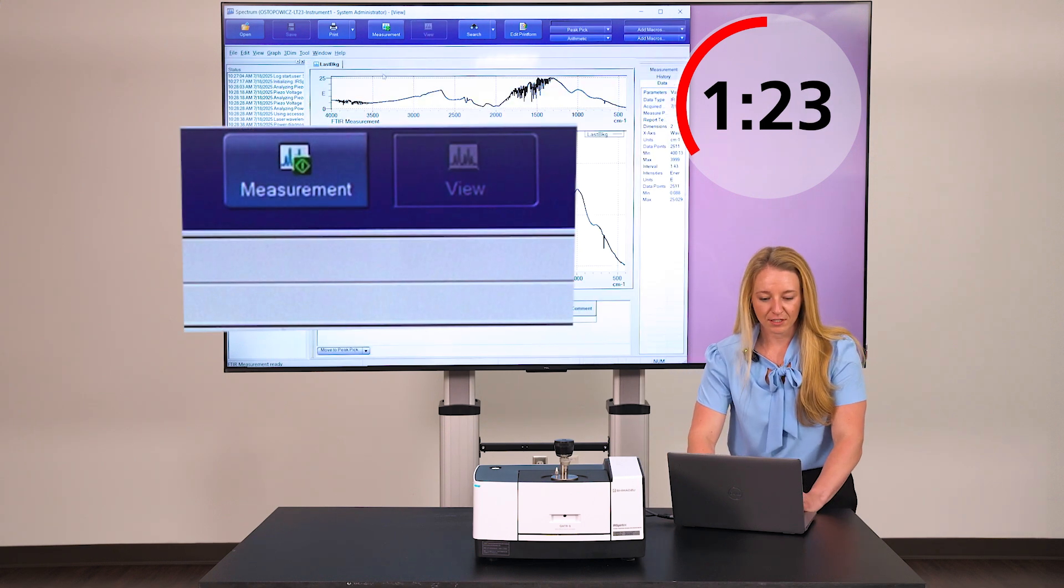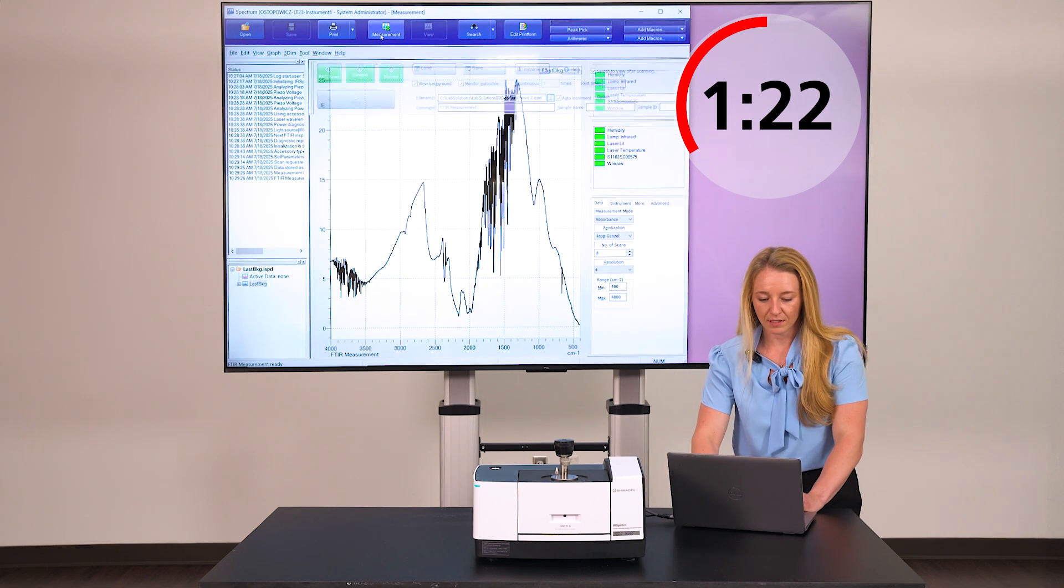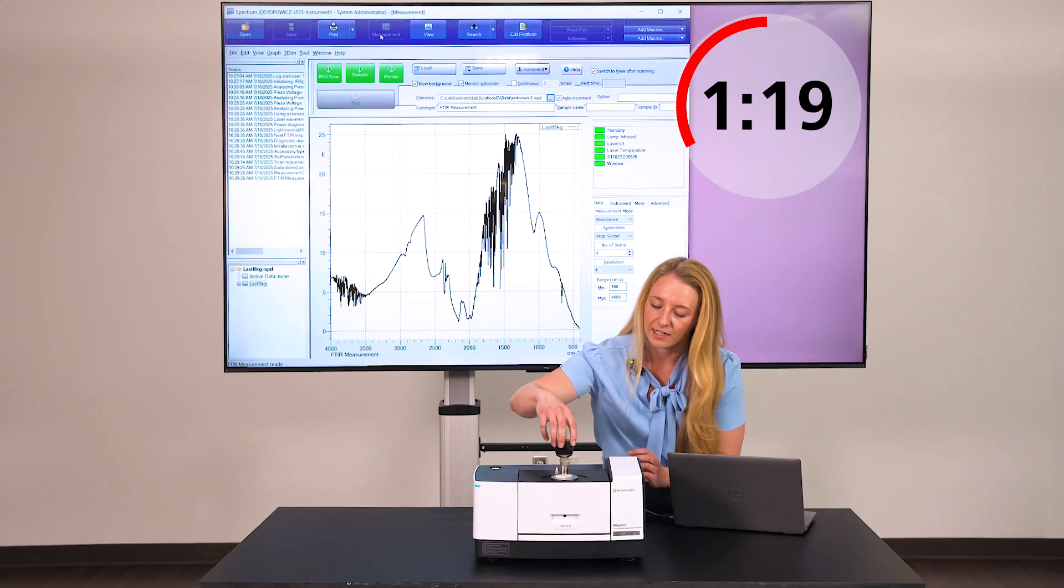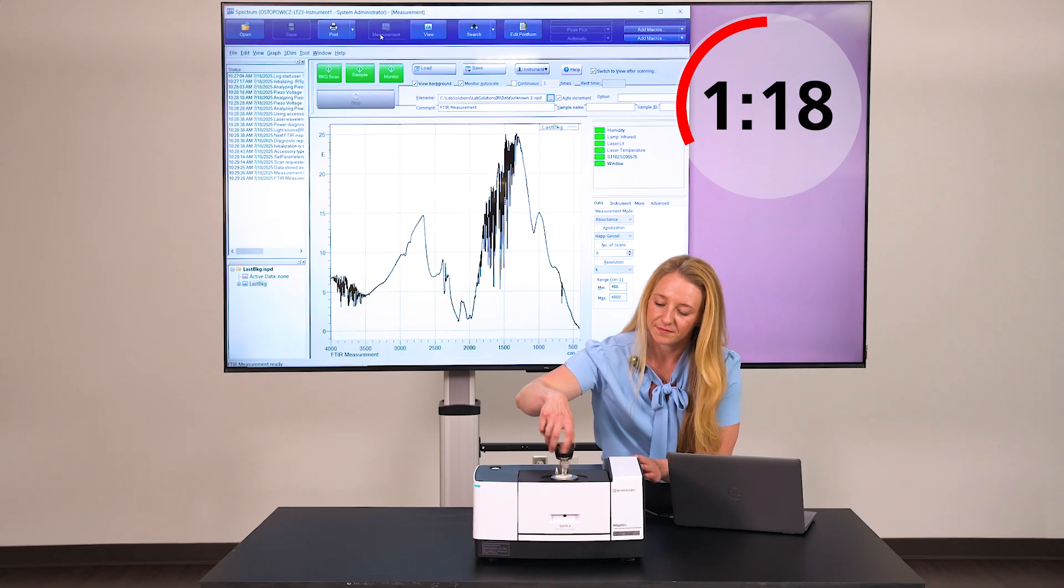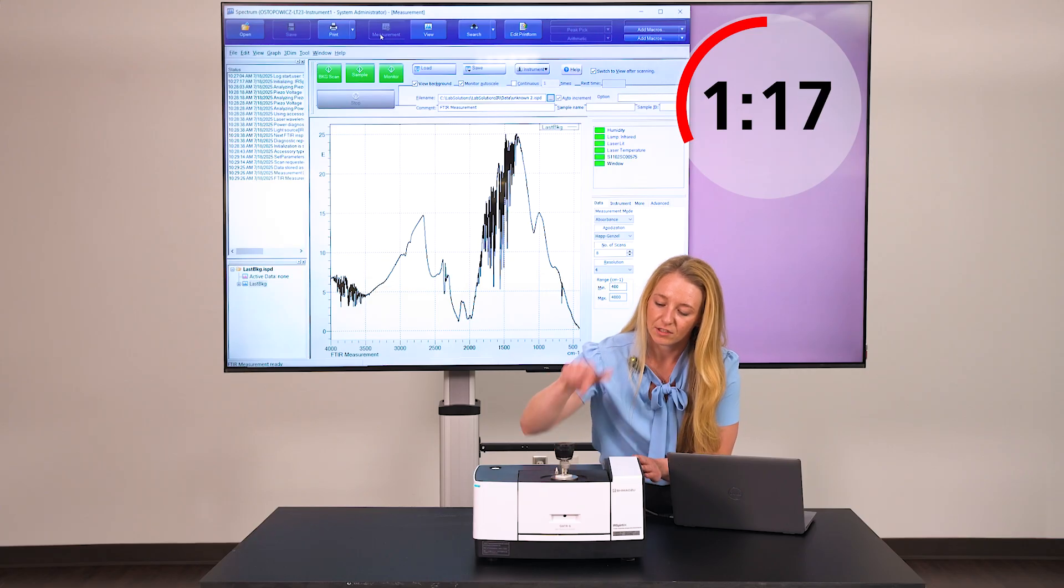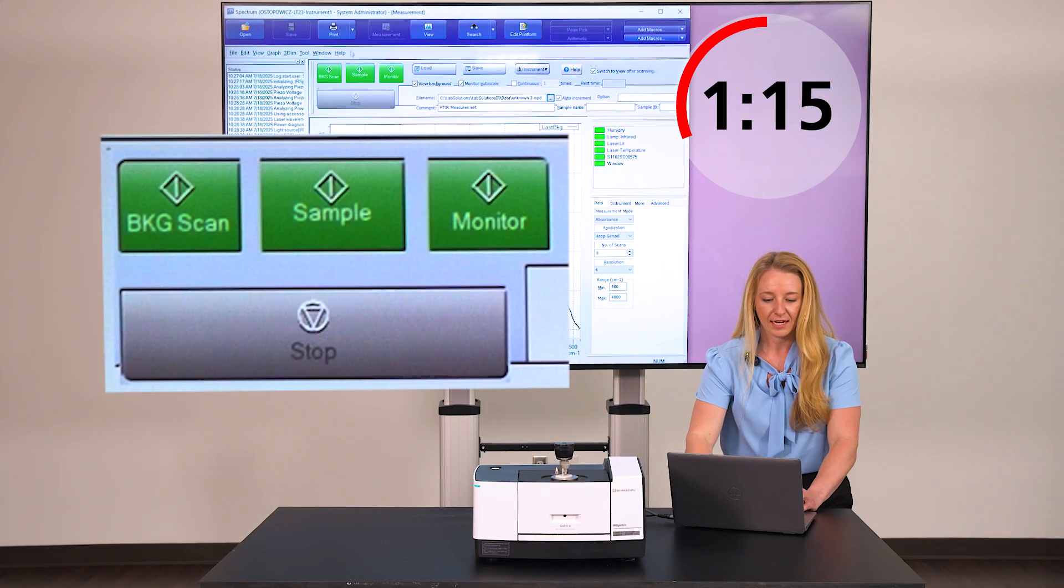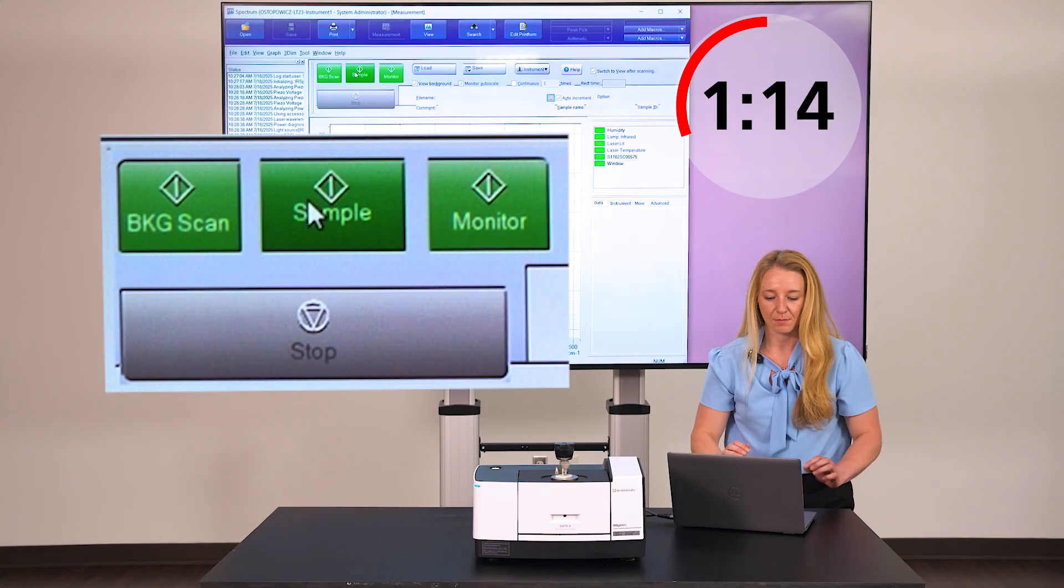Go back to measurement and load your sample. Place it on the ATR, screw down until it clicks, and hit sample.